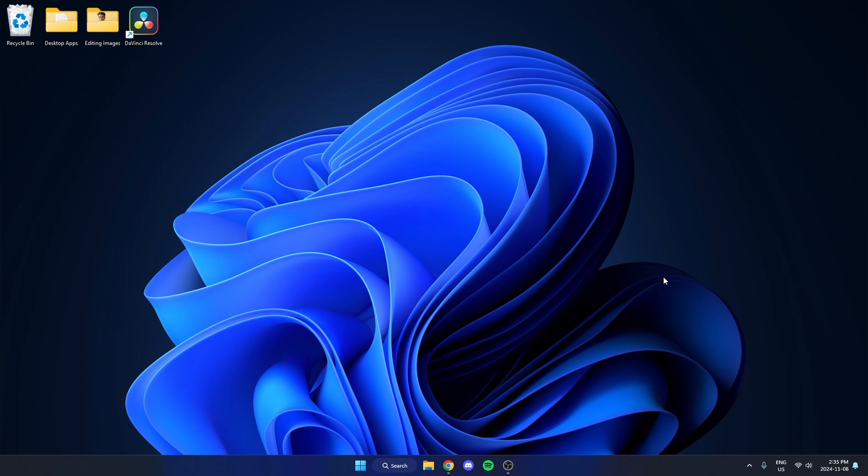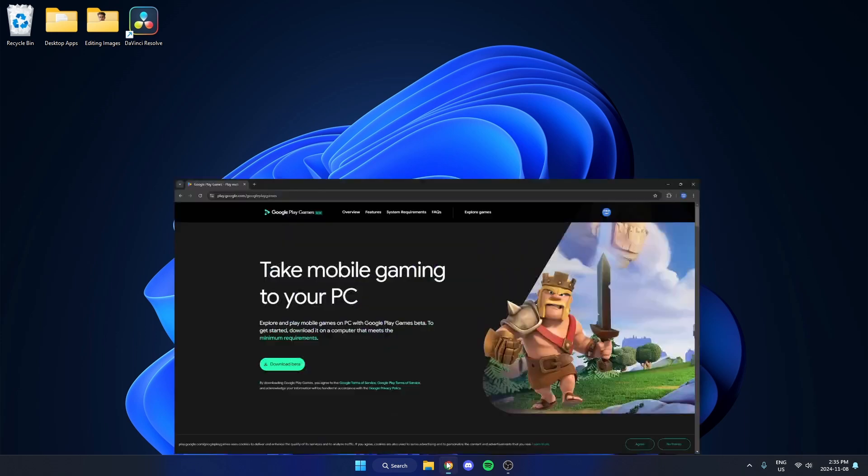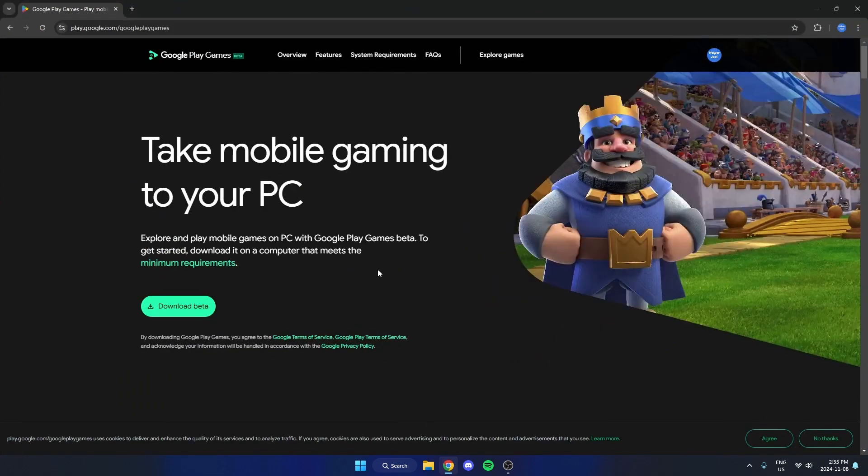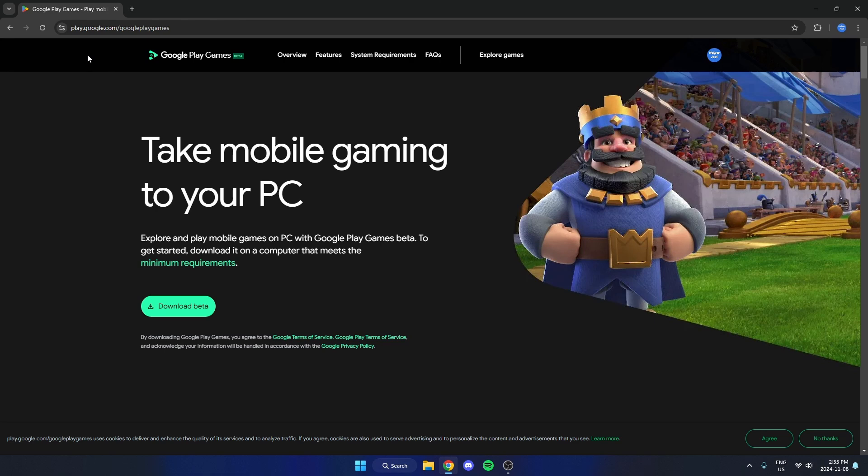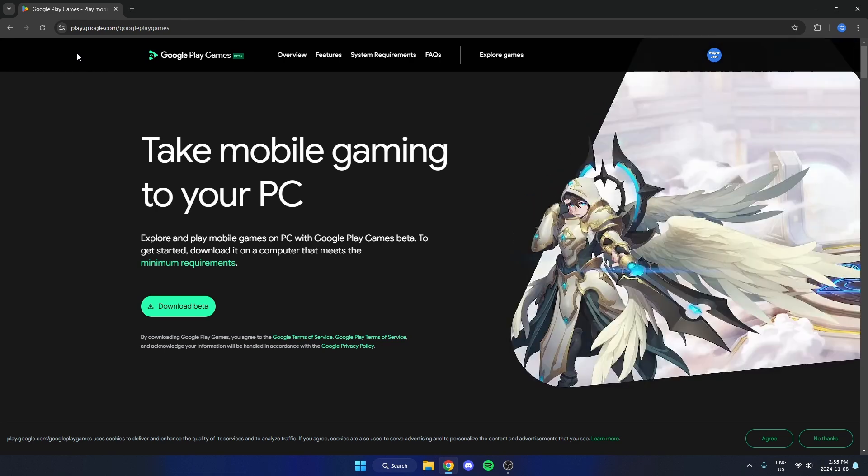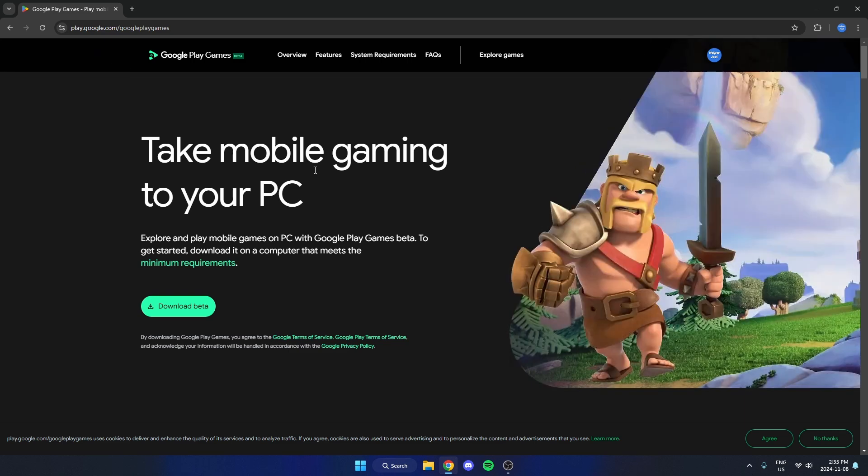In this video, I'm going to show you how to download and play Dragon Ball Legends on PC or laptop. First thing we're going to do is open up our browser and go to play.google.com/googleplaygames. I'll leave a link to this website in the description of this video.